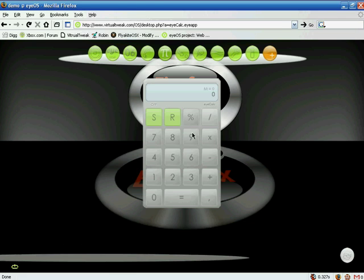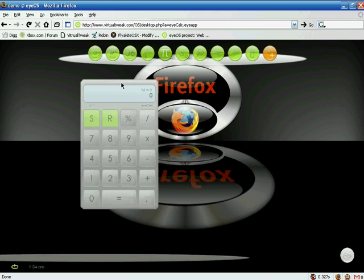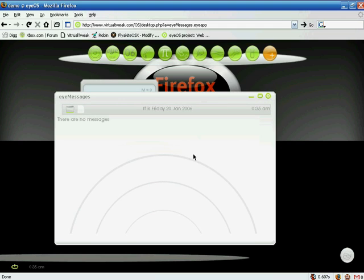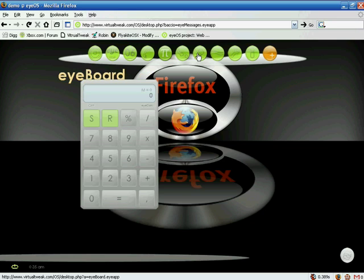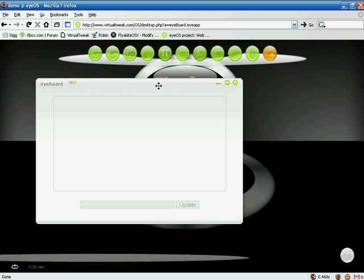The next one is iCalculator — a regular calculator. Then there's iMessage, which is supposed to work with a POP3 email account, but it doesn't work right now because it's in beta. The next one is iBoard, which works like a blog — you can post as many messages as you want, and other users who log in to your iOS will see all your messages.